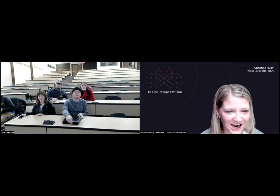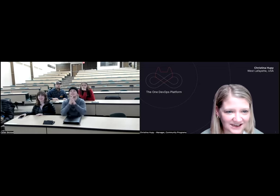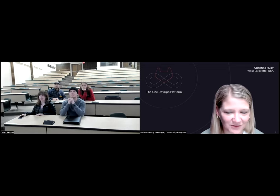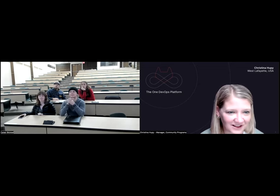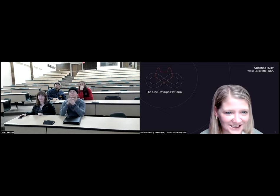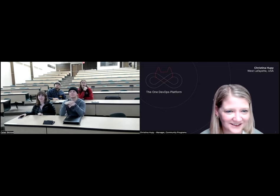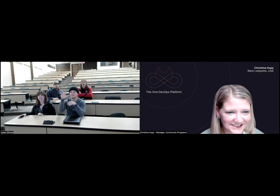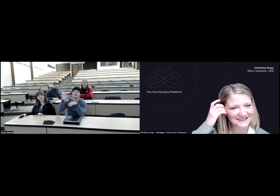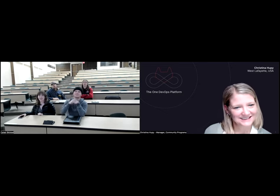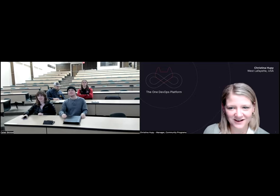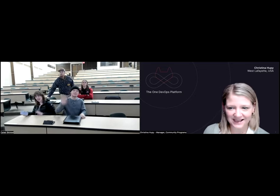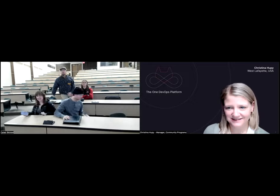Thanks for chatting everyone, and thanks for coming. I'll send some links and definitely look forward to staying in touch. Have a great night, everyone. Thank you. Bye, take care.